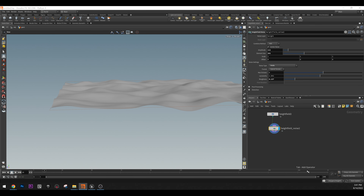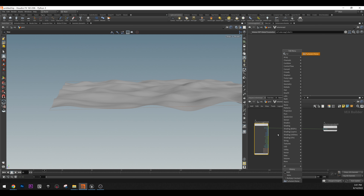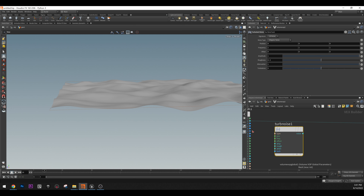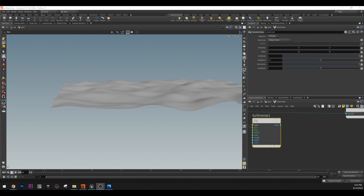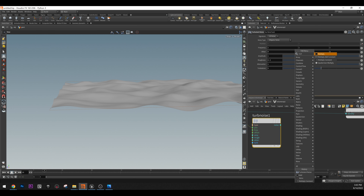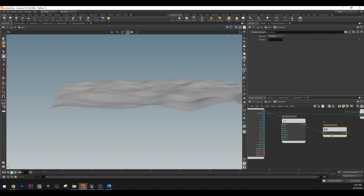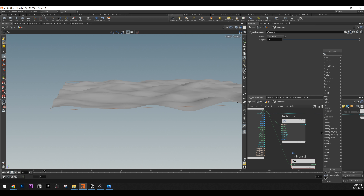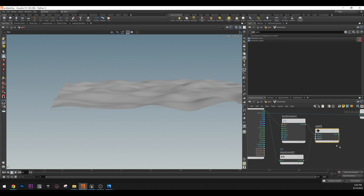It's a Volume VOP. Let's go into it. Inside the Volume VOP we need our turbulent noise — let's add it first and connect the position. After that we're going to multiply with a multiply constant. We're going to multiply the position here and do a value of 10. Then we'll add a node and add these two together.